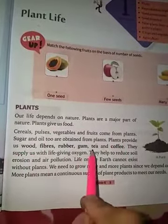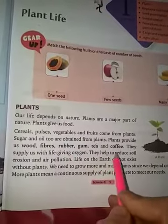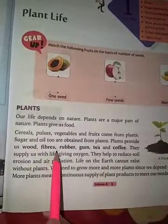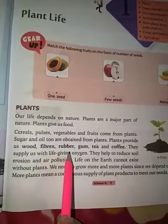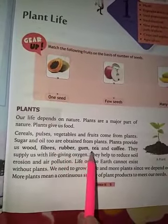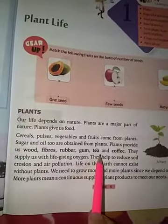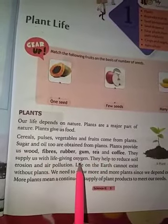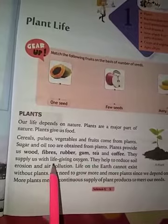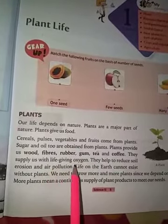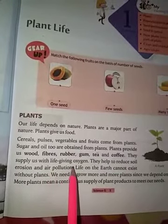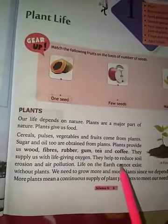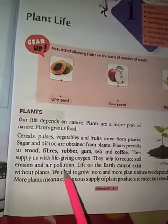Plants also provide us fiber, rubber, gum, tea and coffee. Ab paudhon se hamein lakdi, reshe, rubber, gond, chai, coffee jaisi cheezein bhi milti hain. They supply us with life-giving oxygen — yeh hamein oxygen, saas lene ke liye jo itni zaroori hoti hai, oxygen bhi hamein paudhon se hi milti hai.